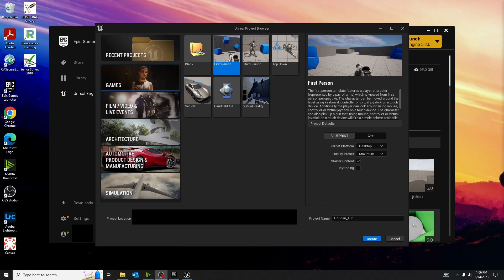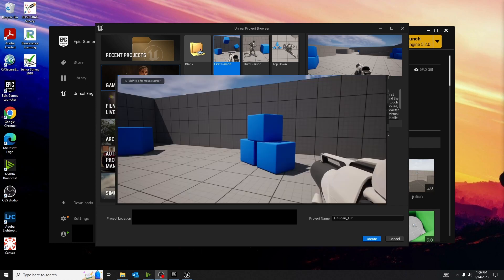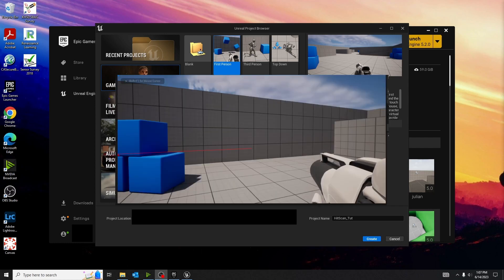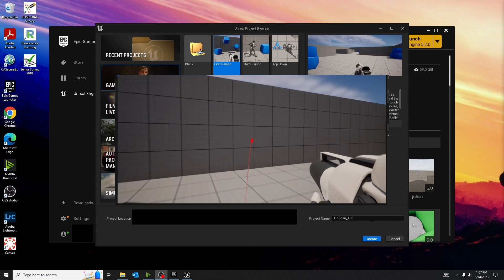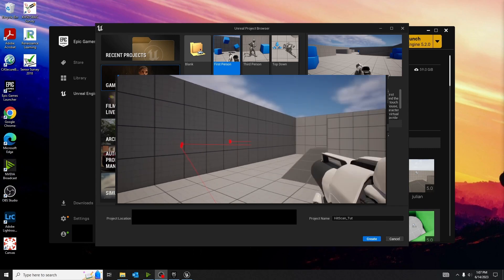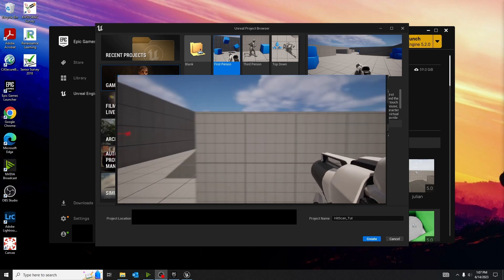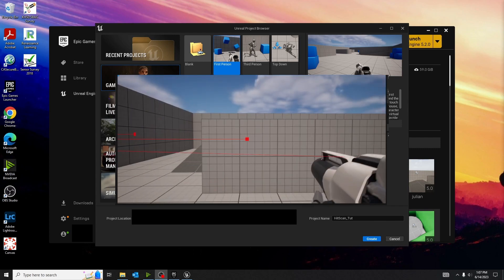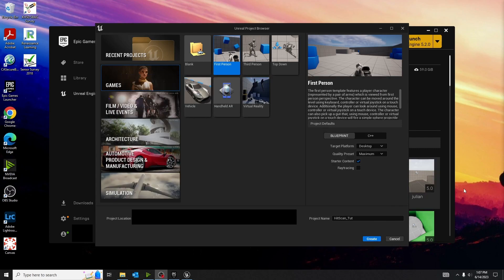Hey guys, today we're going to be creating a hitscan FPS gun. This is expecting to be a parent class with multiple variables that are instance editable as shown here. Hopefully this tutorial will treat you well and let's get started.